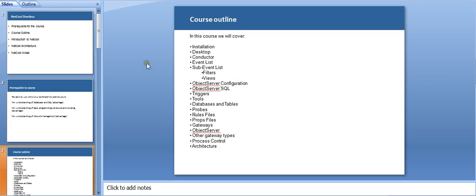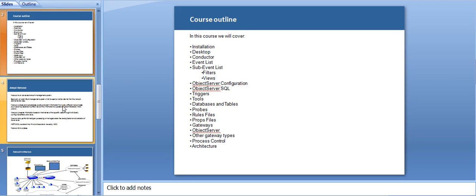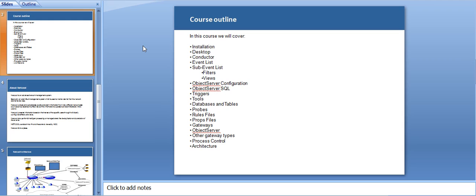Let's start with the course outline and let me tell you what all we are going to cover in this Netcool Omnibus module. Starting with installation of how the application is installed, how the desktop works, what is the role of conductor, how event list comes into picture. Event list is the application in which NOC uses, so event list basically shows you the alarms which are customized based on the client. Event list is going to show you all the events based on the priorities, based on severity, and whatever information my client wants.